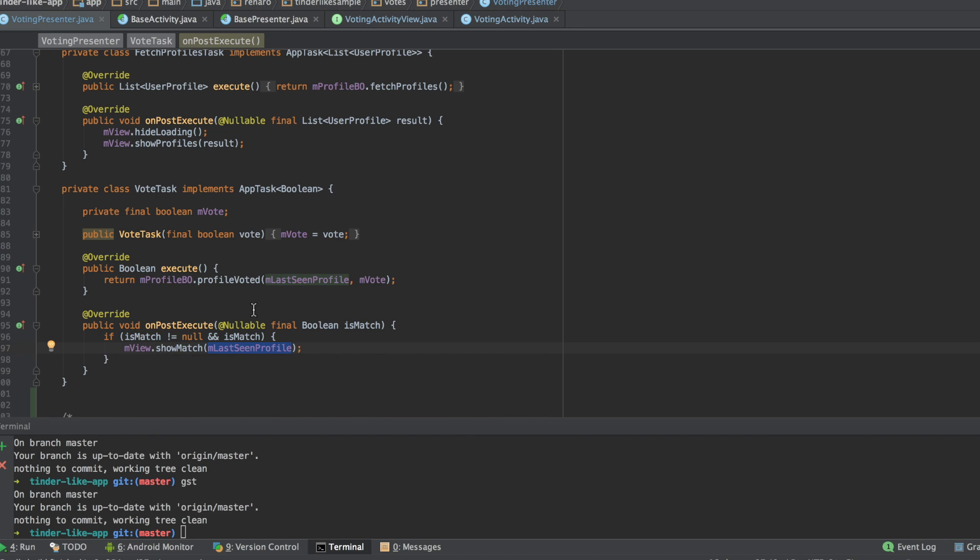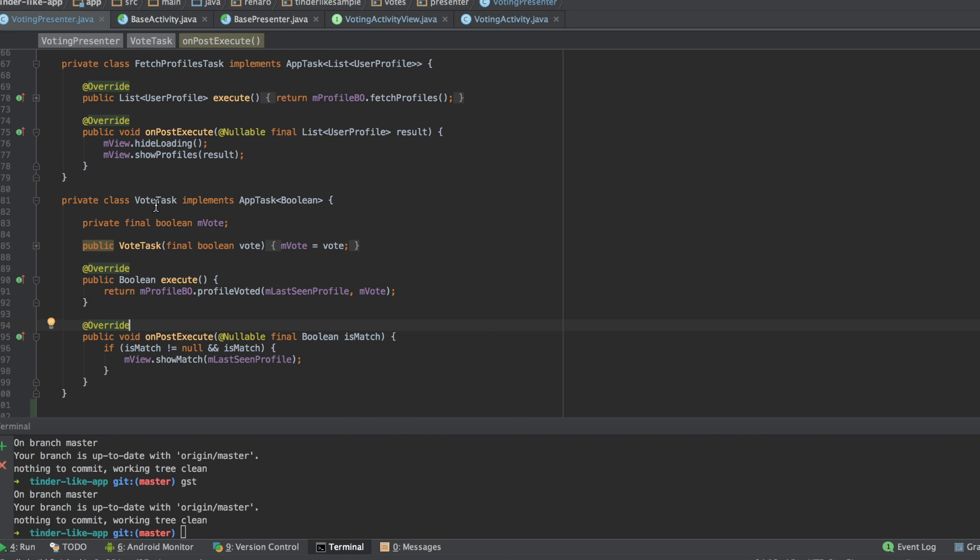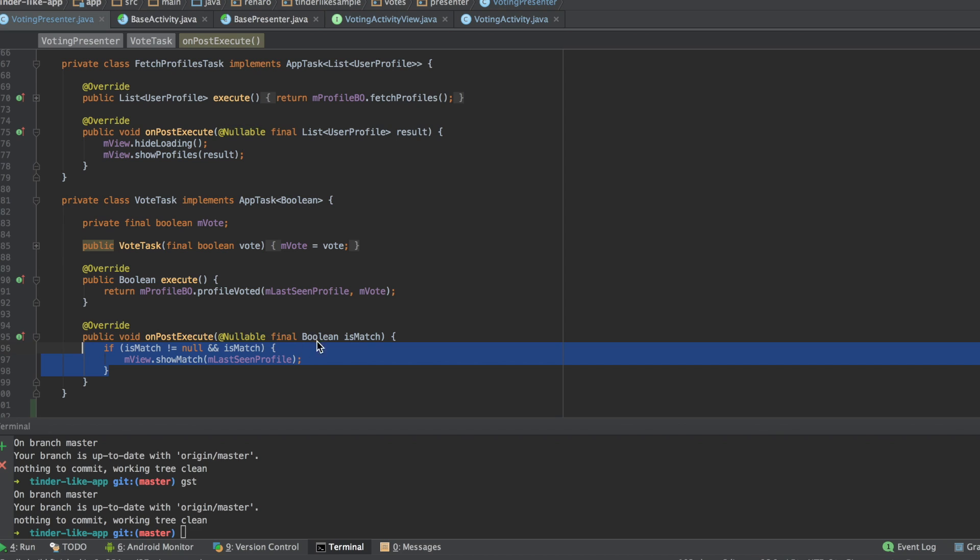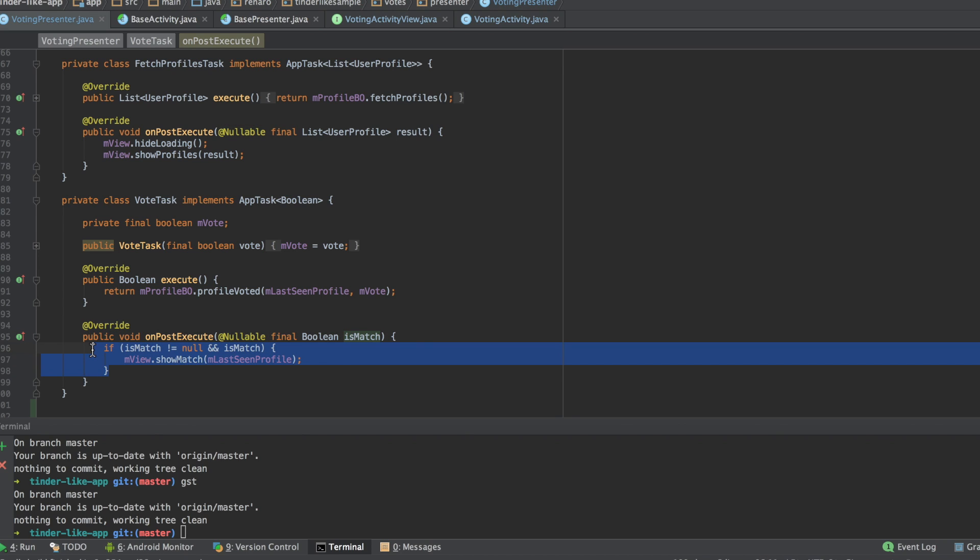As you saw in the first video, the view is passive, but the presenter is active. It receives the user interaction and responds to that with data or an action.